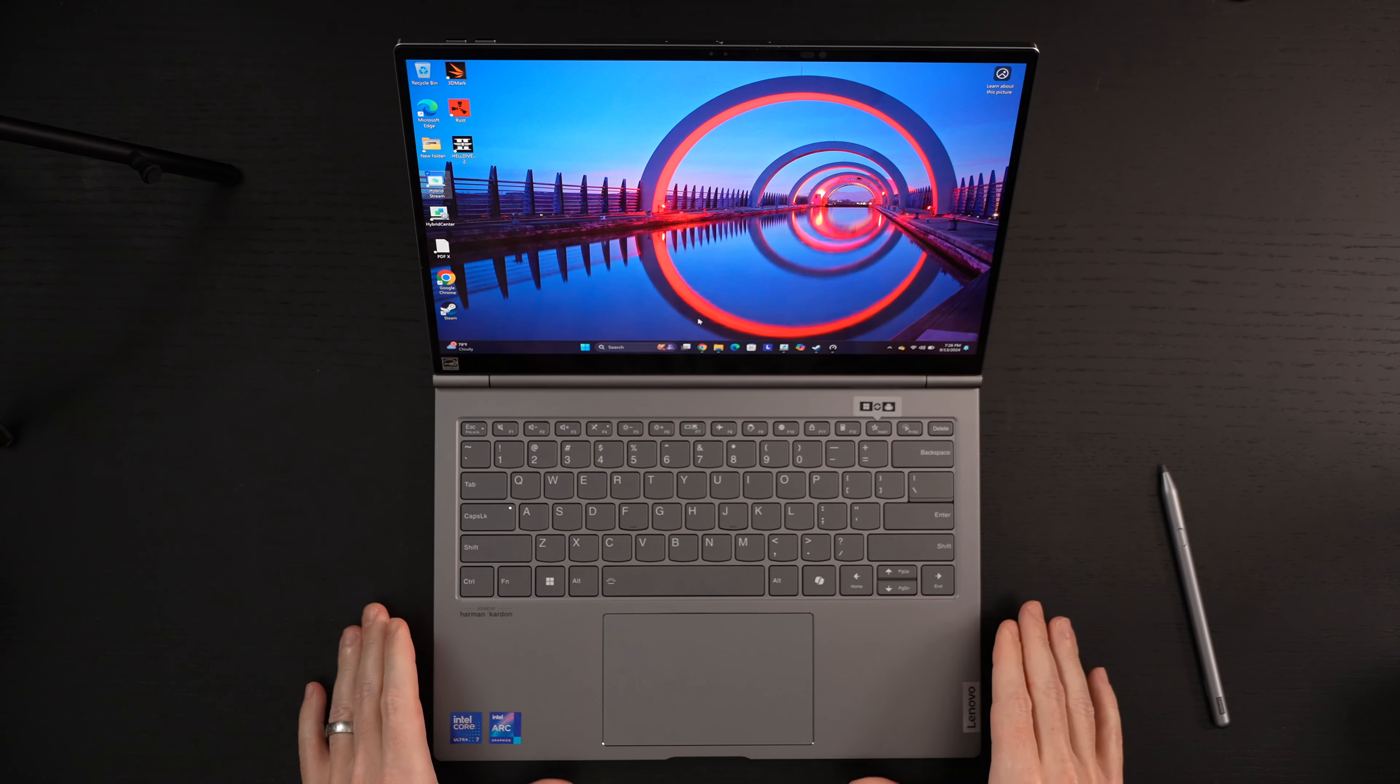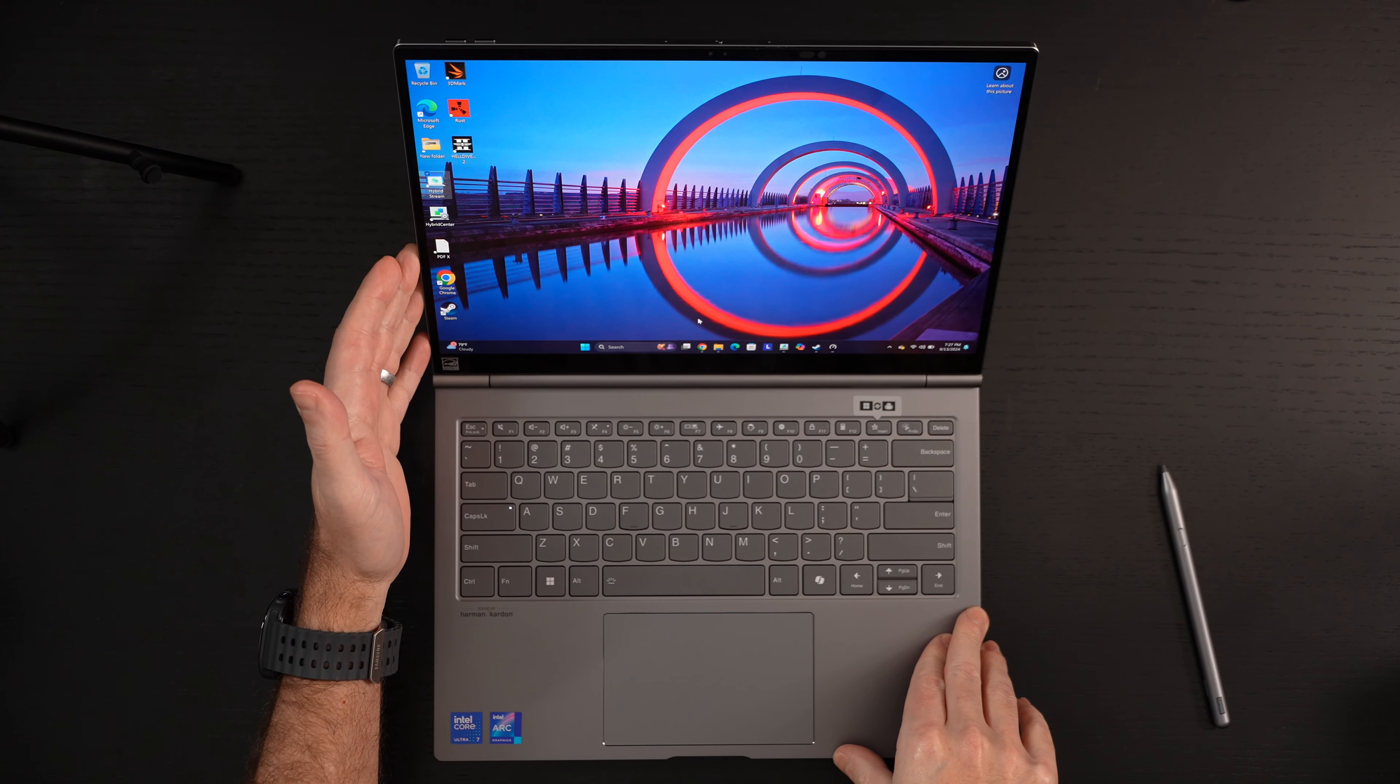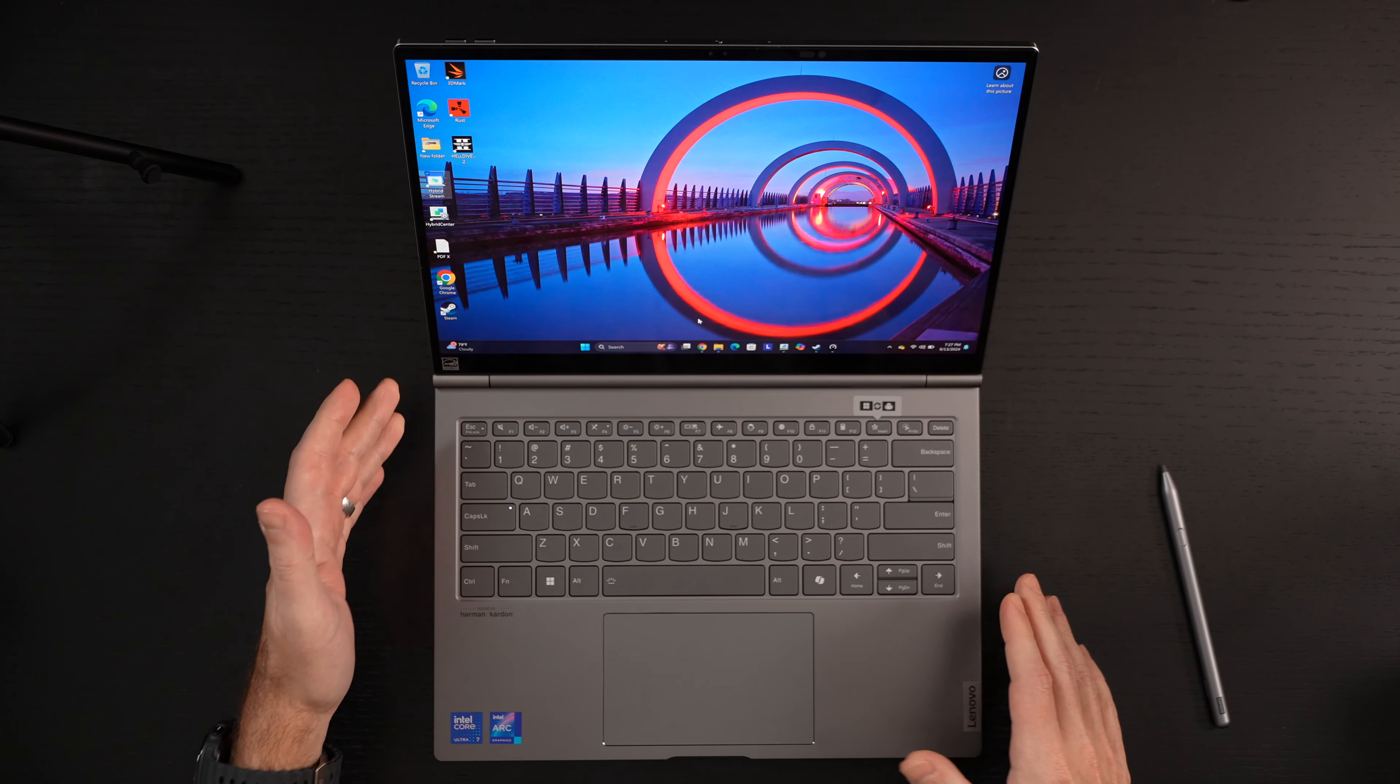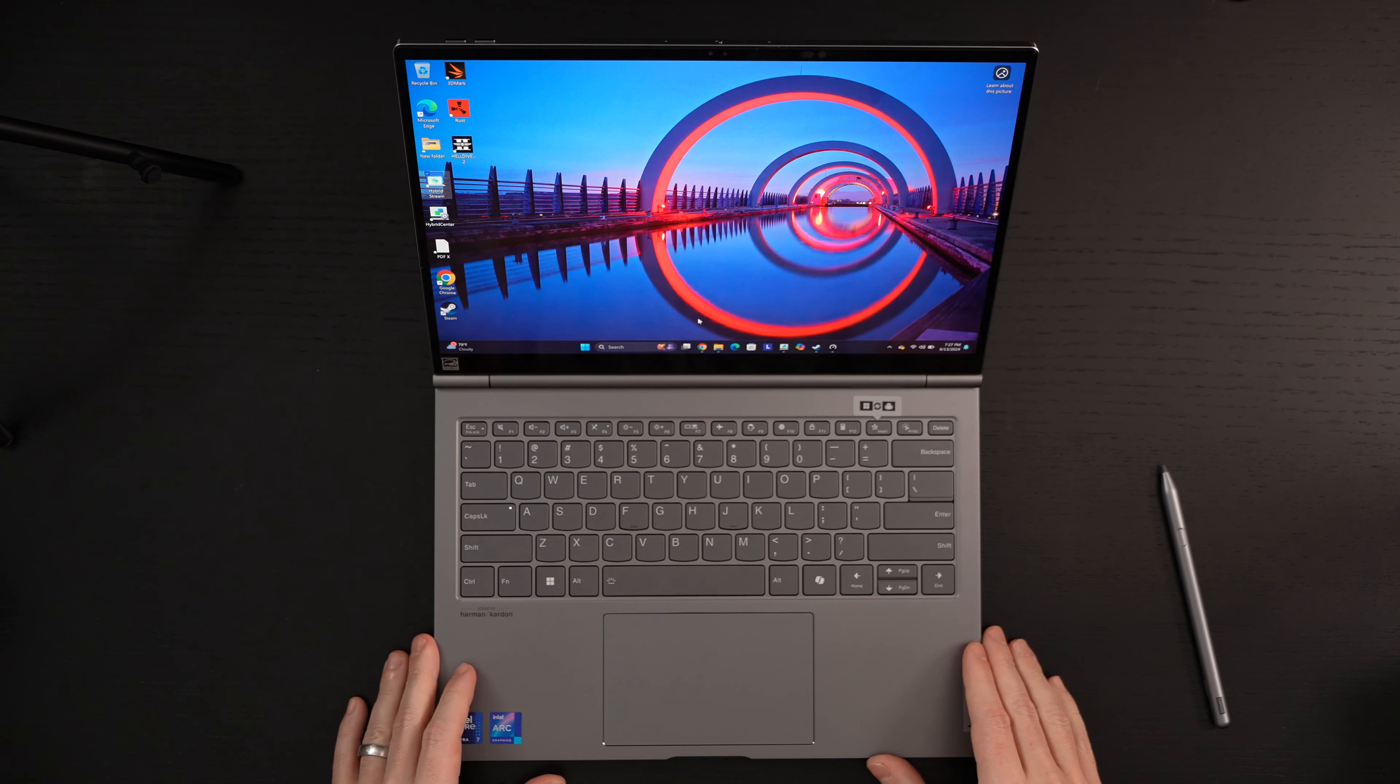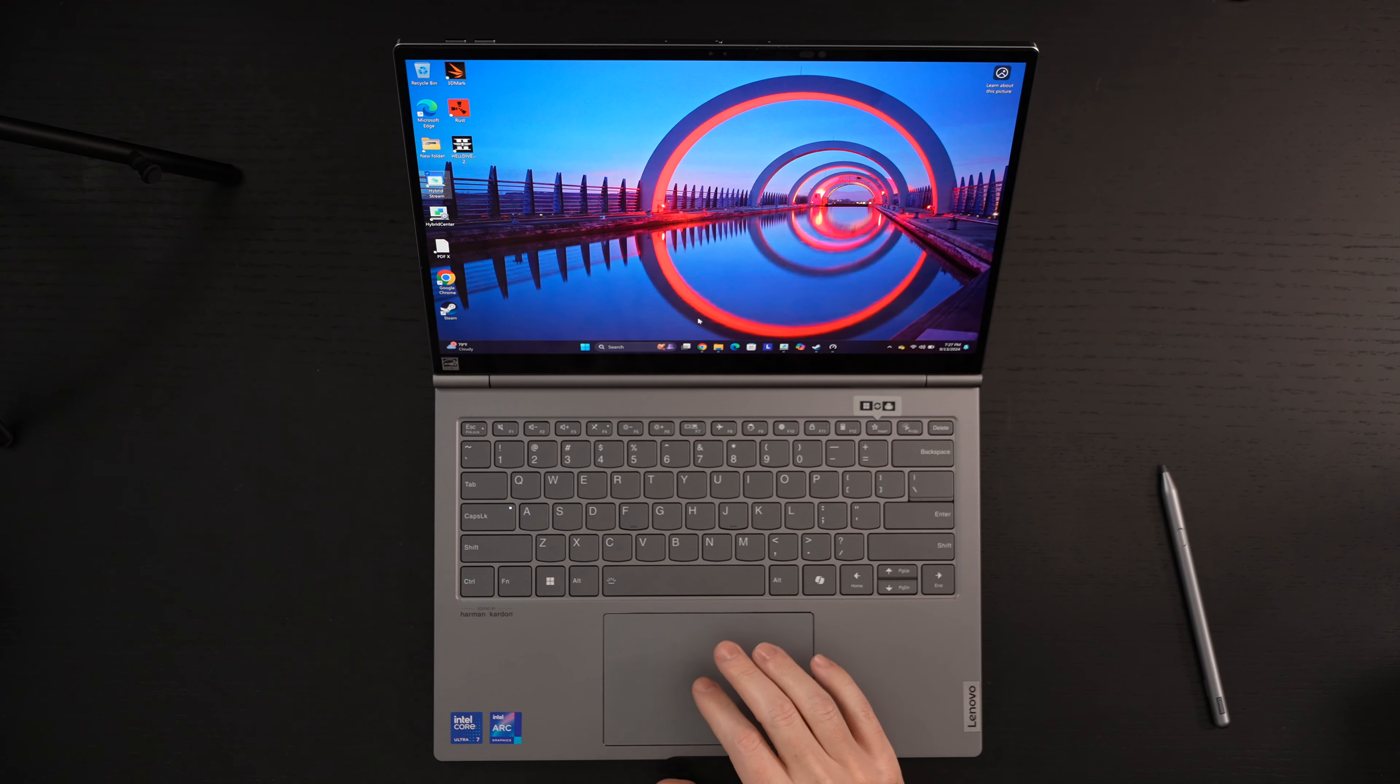This reminds me a lot of Microsoft Surface Book, but done right because we actually have two independent devices. Many of you may remember with the Surface Book, all of the hardware was in the display, battery in the keyboard deck. And when you would separate this, it had its own battery, but it could last like an hour. Here, you have full realized potential out of both devices. So Lenovo leaving nothing to really be left out, no corners cut that I've experienced.